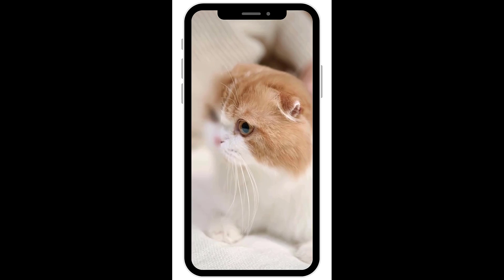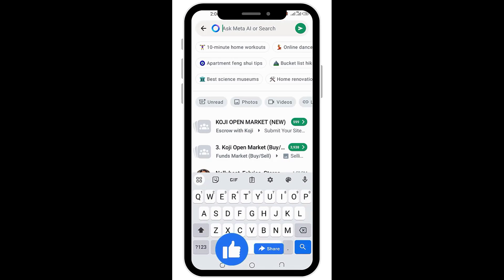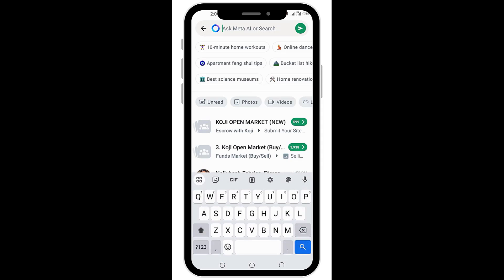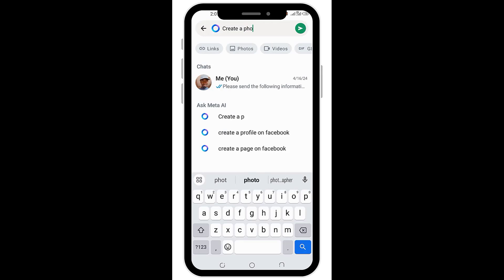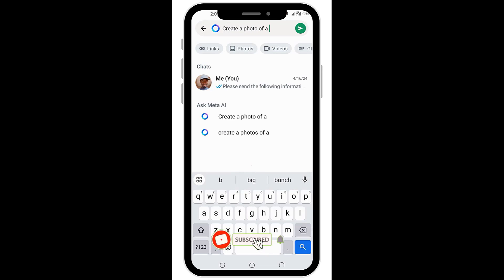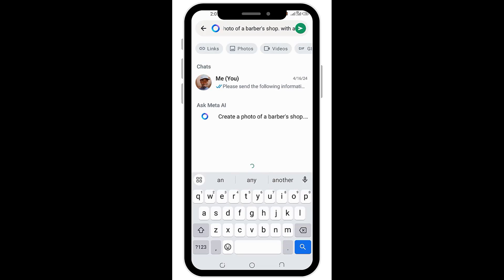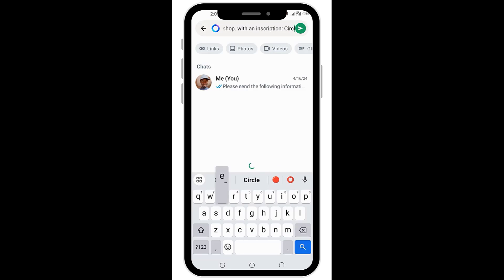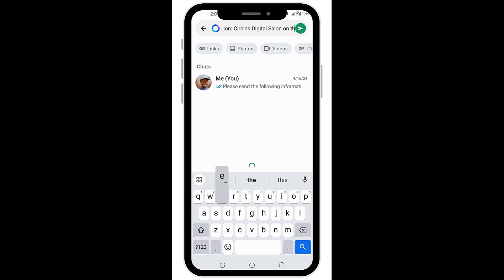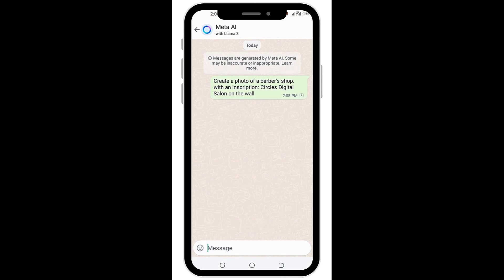Including ChatGPT. So let's say it's a barber salon that comes to mind. I have a barber shop and I want to create an image for my shop on social media. So what I would do is just come here and type something like: create a photo of a barber shop with an inscription 'CircusDigital Salon' on the wall. I'll send and let's wait for our AI to generate a photo for us.